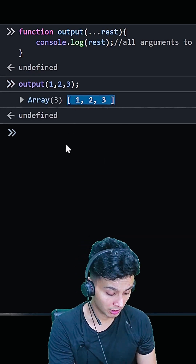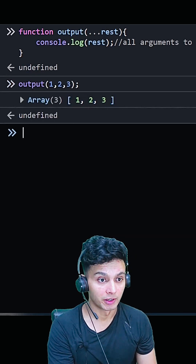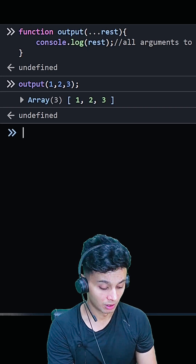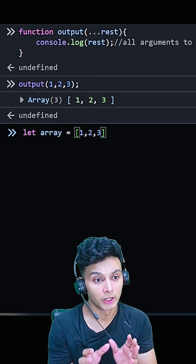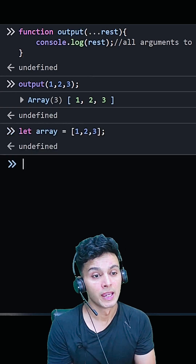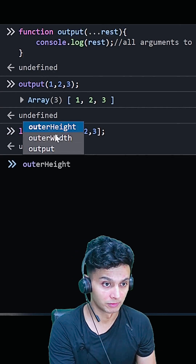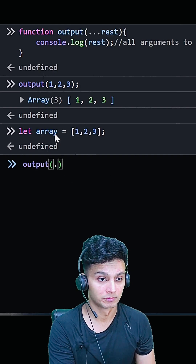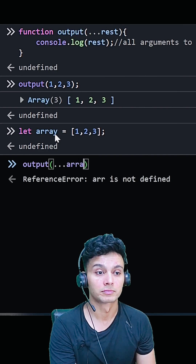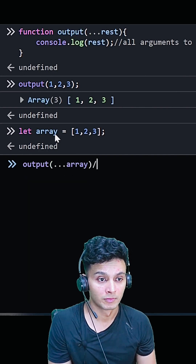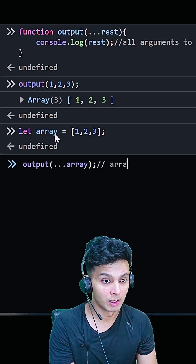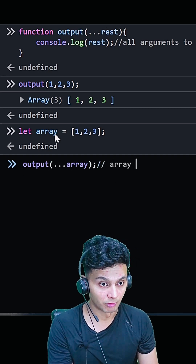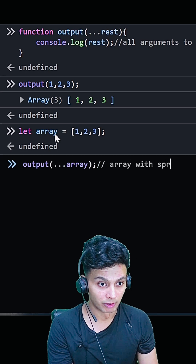Now let's create an array. What the spread operator does is it segregates all the values of an array and passes them as arguments to the output function — and again it will work, returning an array.